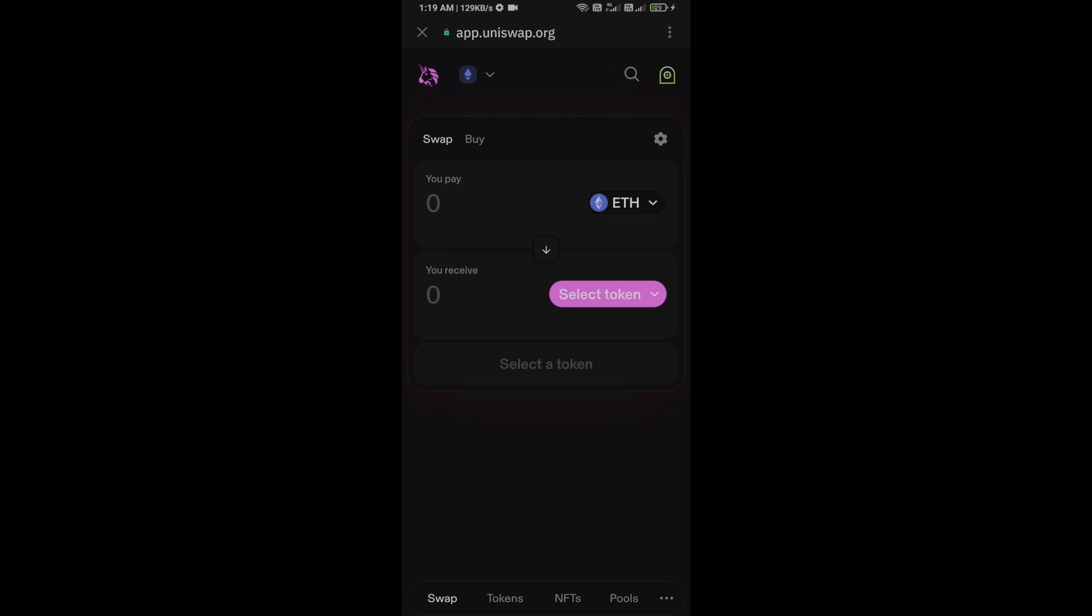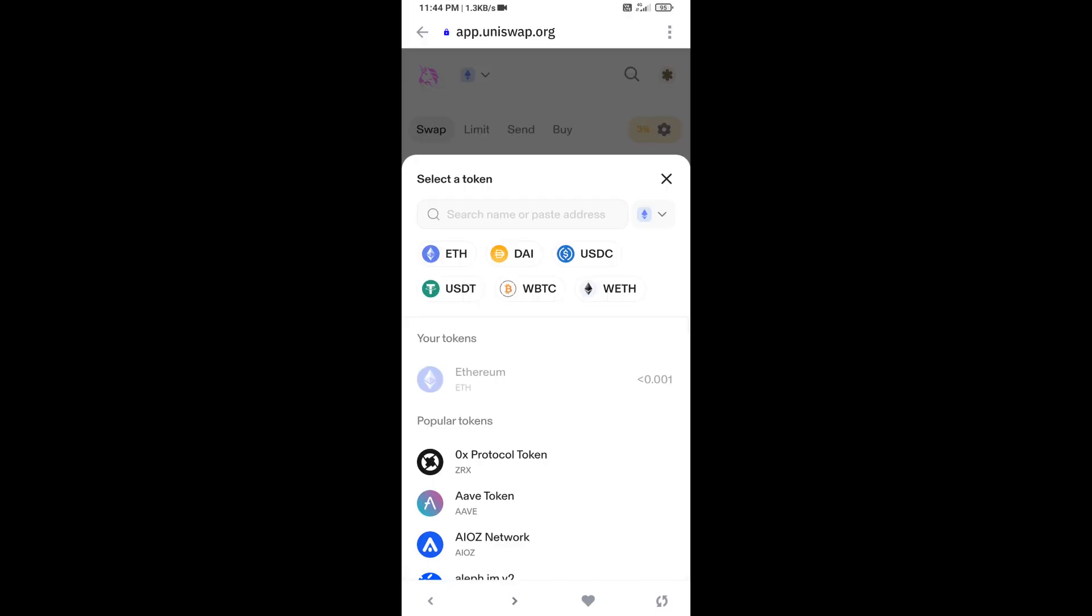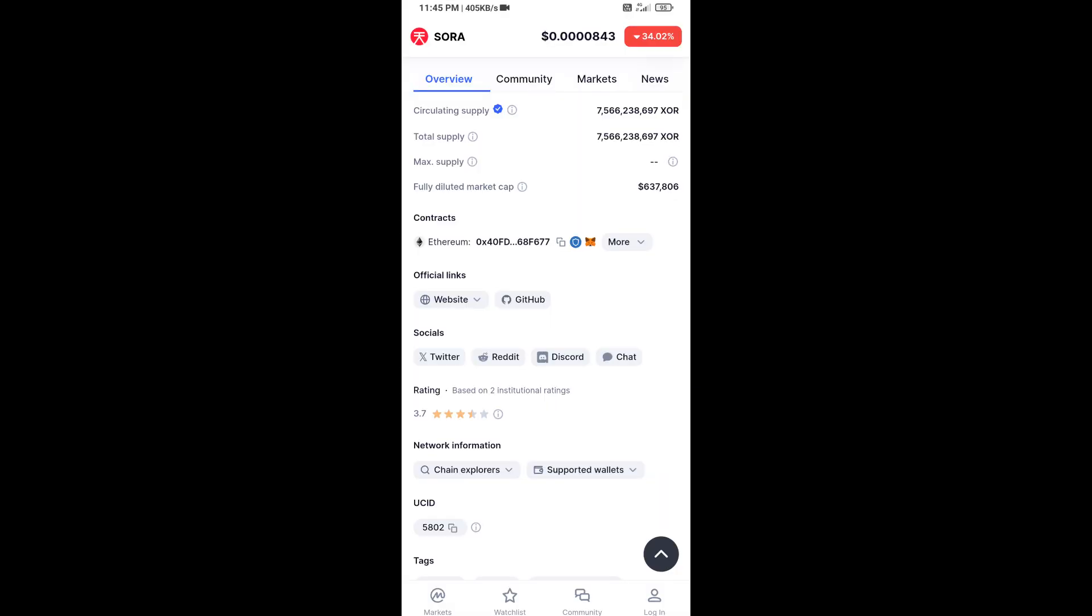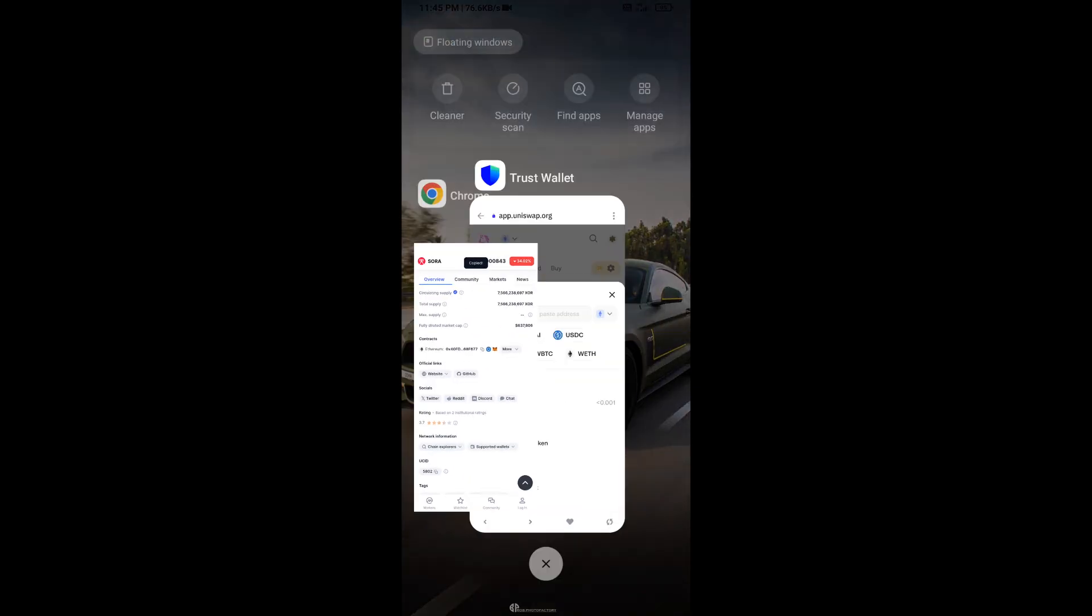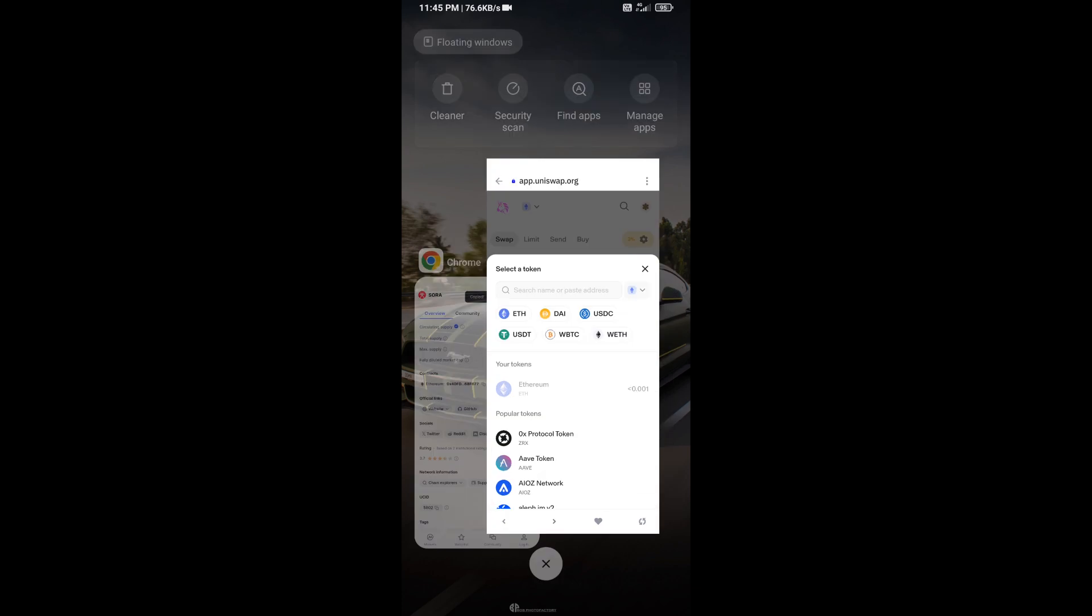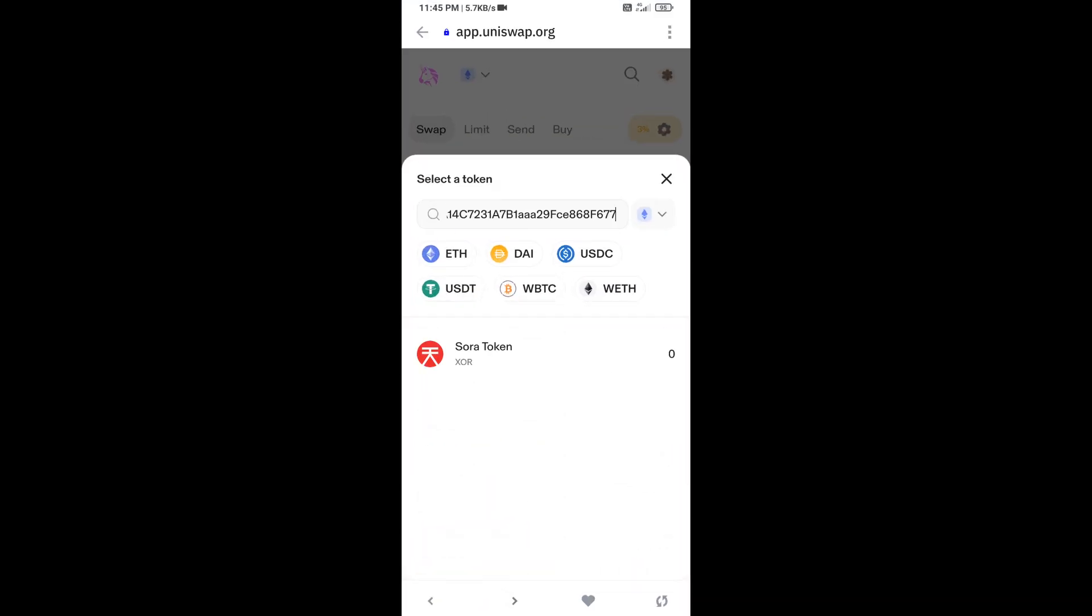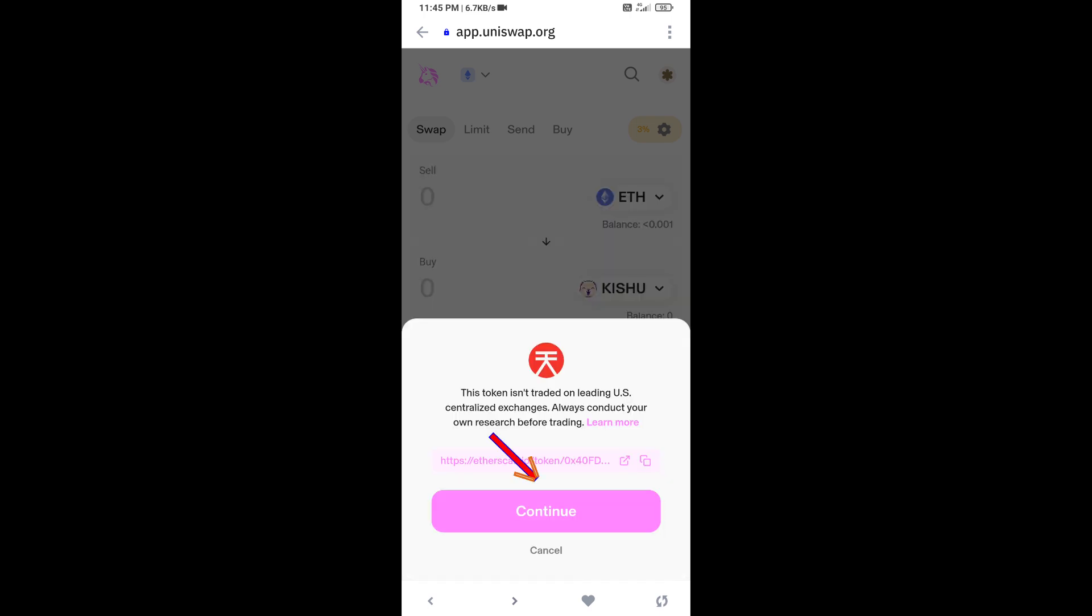And you will click on select token. After that, you will open Sora token on CoinMarketCap and you will copy this address. And here you will paste the address, then click on this token and click on I understand.